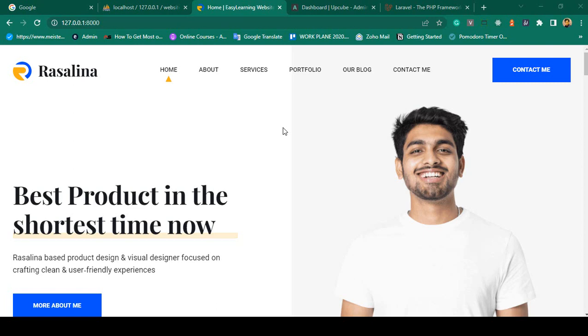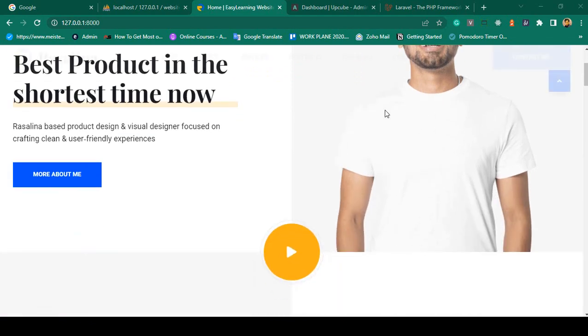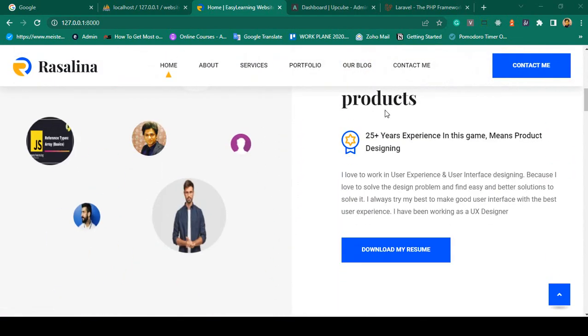Hello friend, welcome back. In our previous video we successfully updated our active link, so now everything is working perfectly.